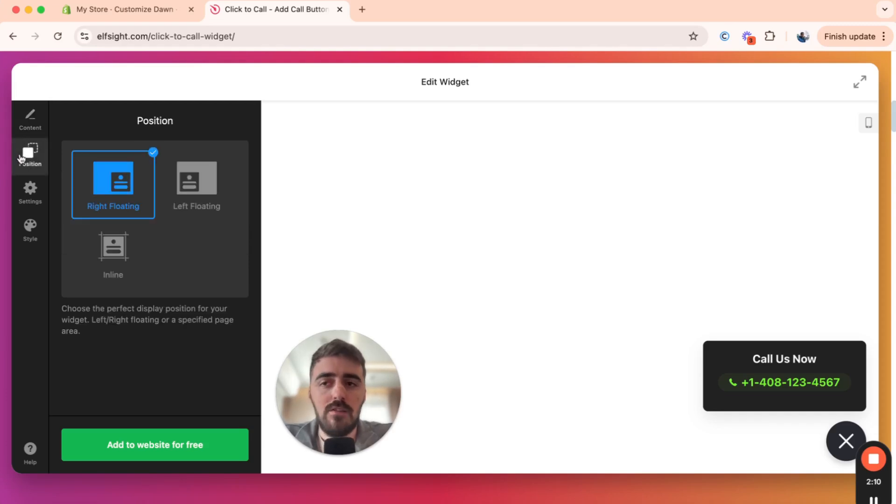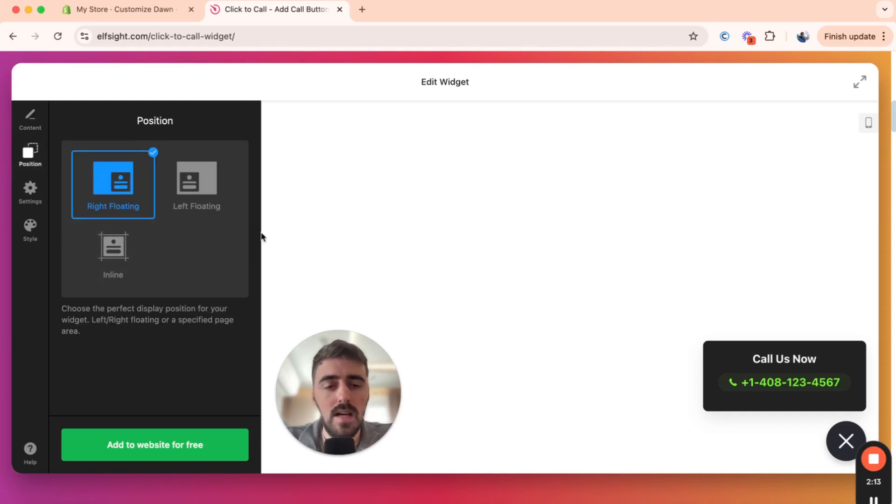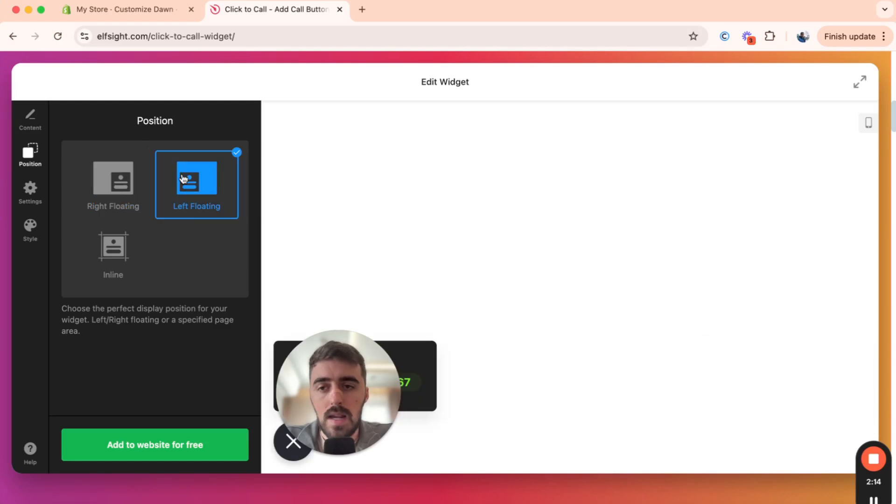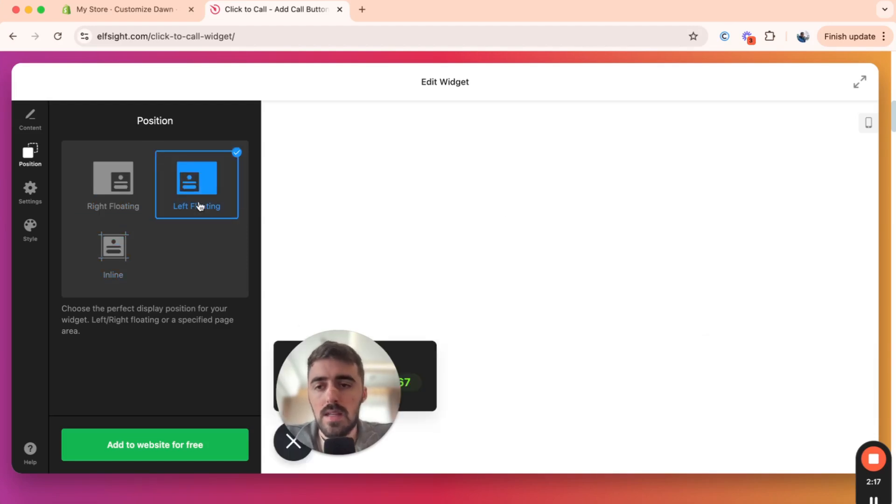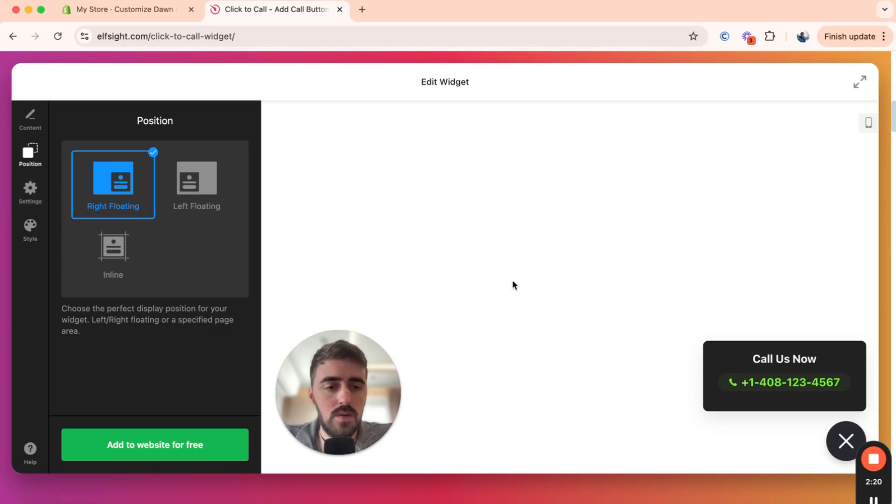Then on the left hand side here, you also have position. So for example, if you don't want it to be floating right here, you can go for a left floating on the left hand side or an inline right here. Now, in my case, I want it to be right floating like here and then I'll just leave it at that.